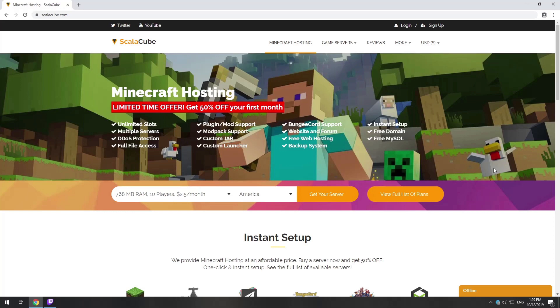Hello! Today I will show you how to make your own Minecraft server on ScalaCube.com.